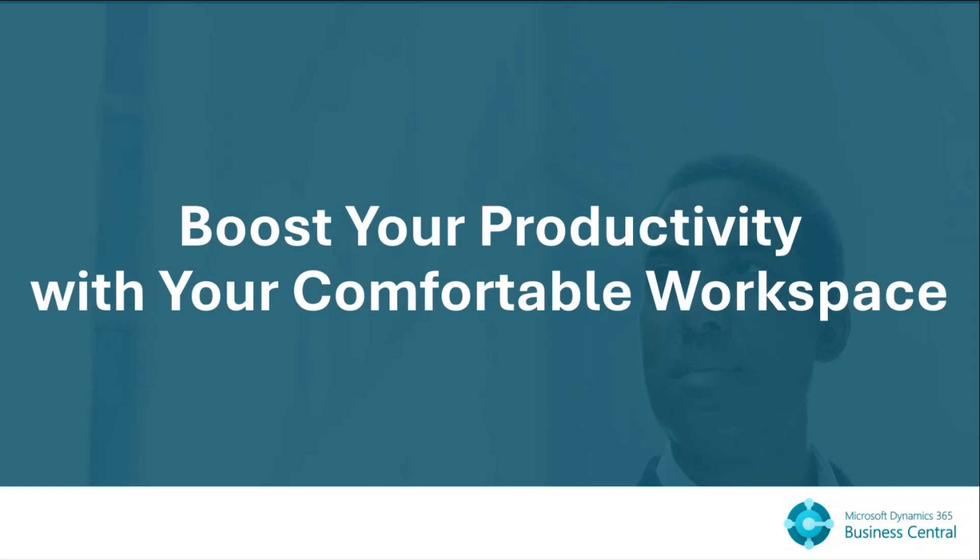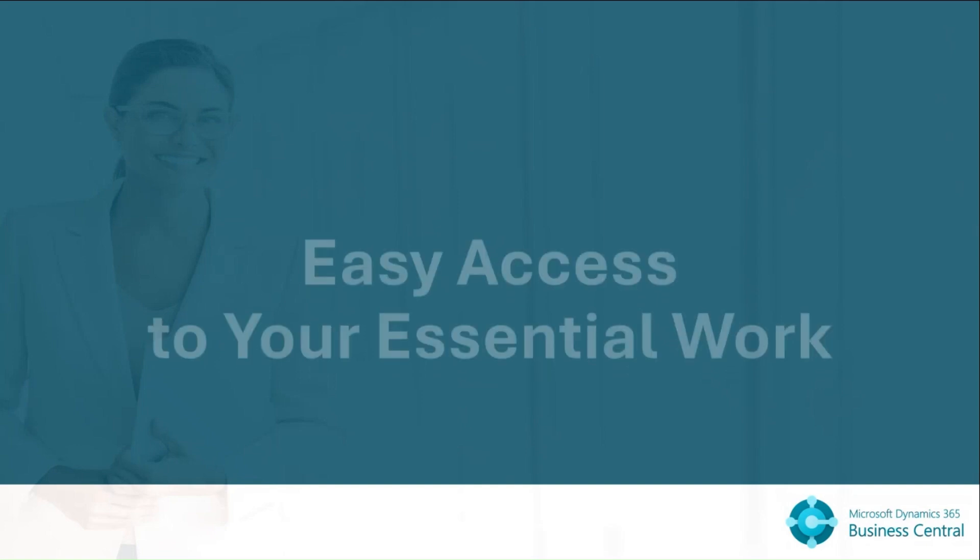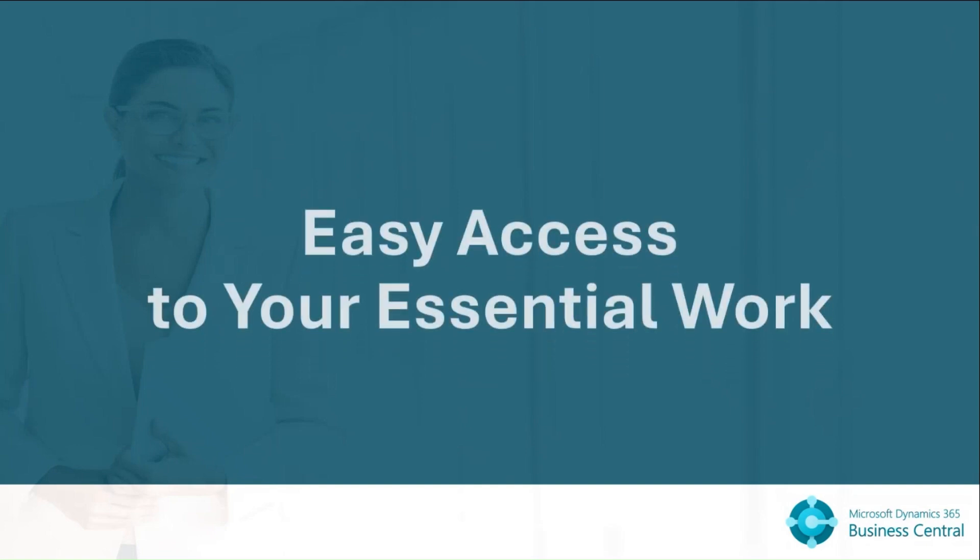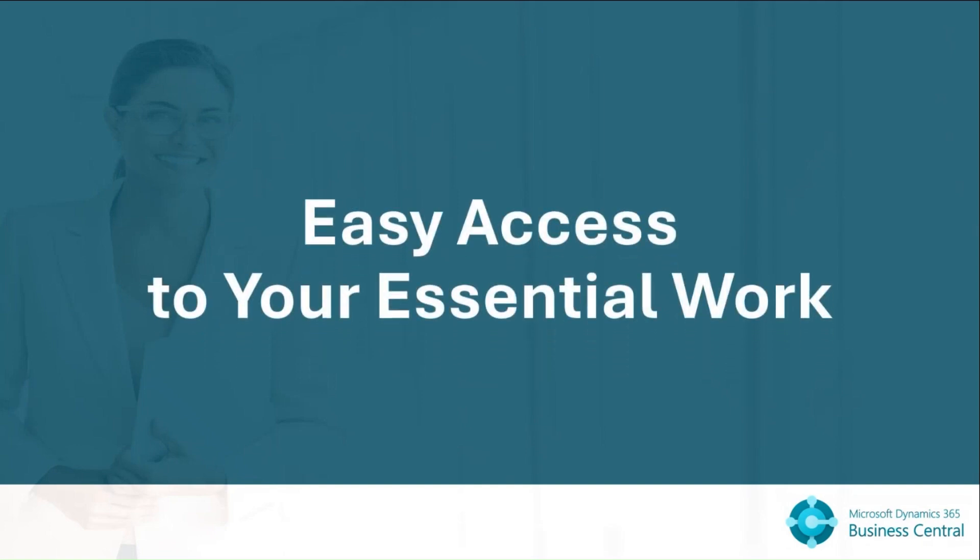It's important to have a workspace that you can access to your information and tools anytime to boost your productivity. Business Central can assist you by providing a tailored and efficient workspace for every employee.